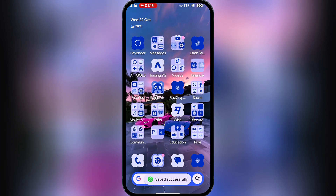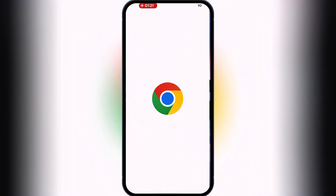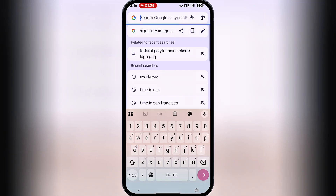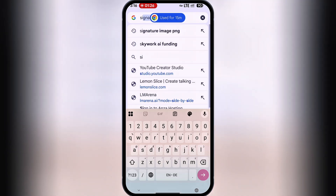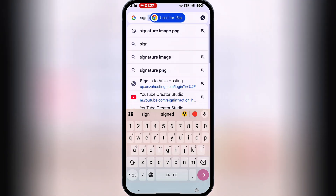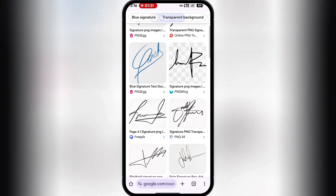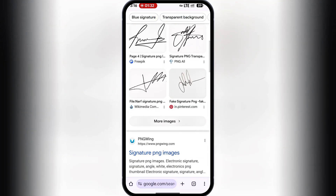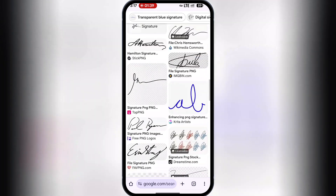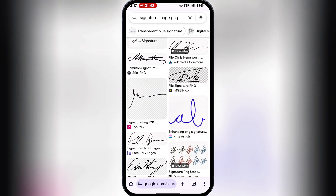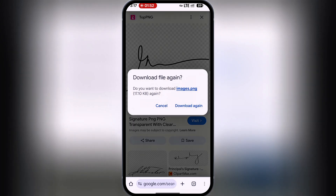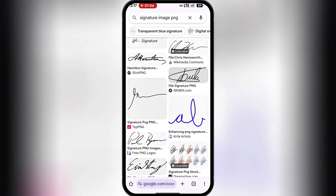Next, we need to get a principal signature. Go to Google and search for 'signature image PNG.' Browse through the available signatures, find one you like, and download it.